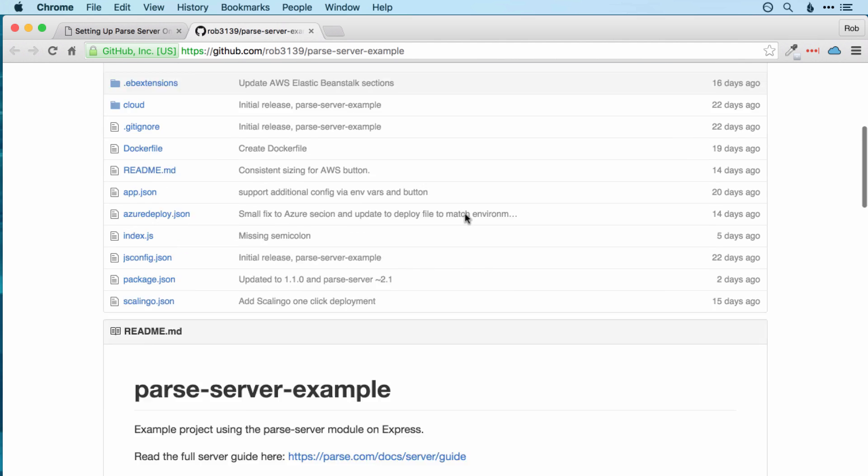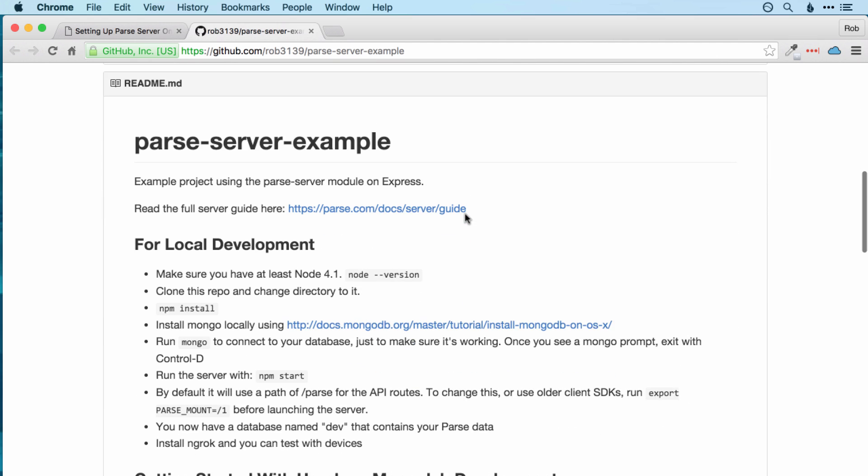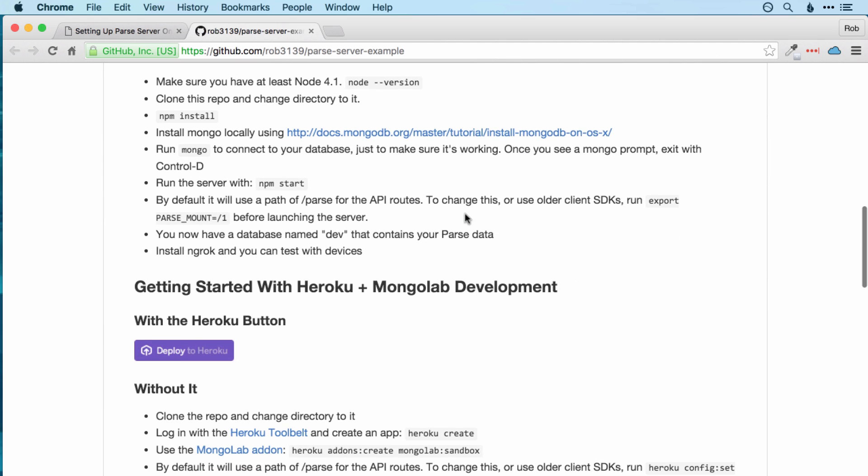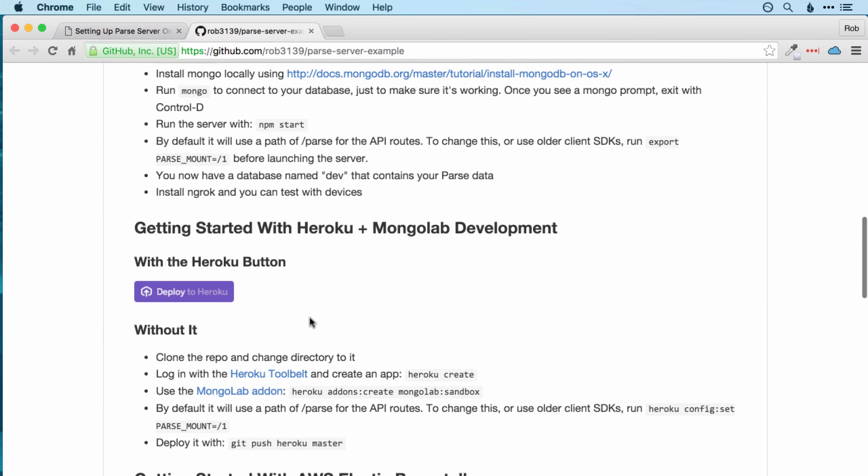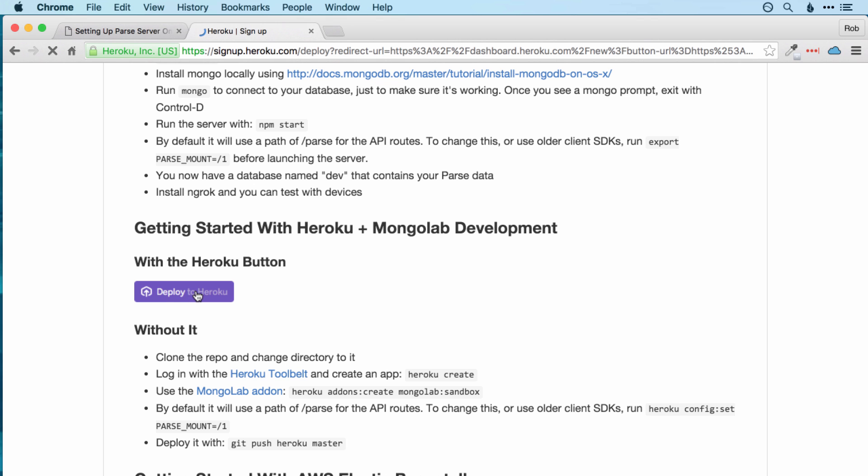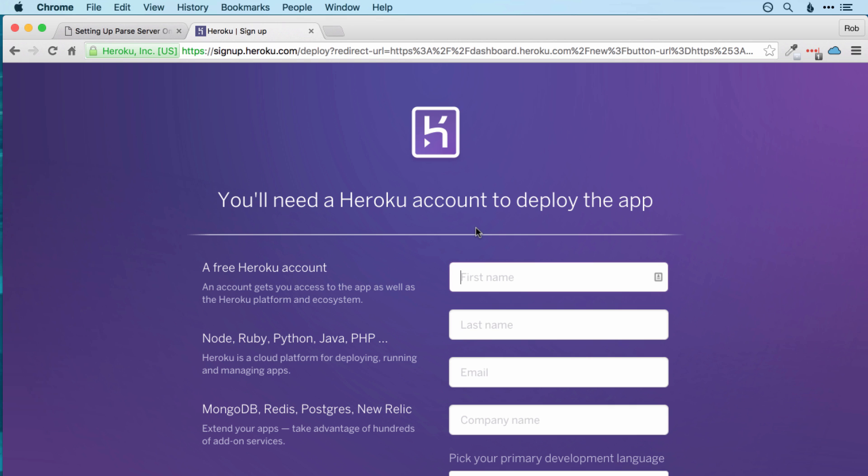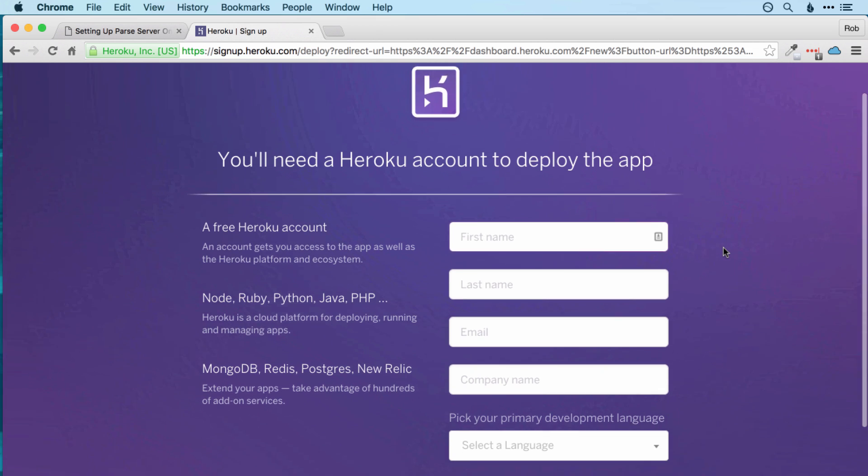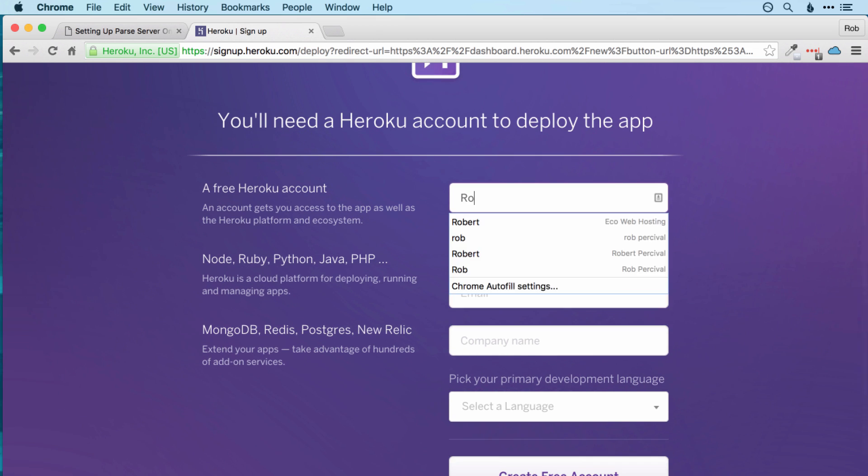Now in this Parse server example, there's a fantastic deploy to Heroku button. And if you click that, it will then do almost all the work for you of setting up Parse server on your Heroku account.